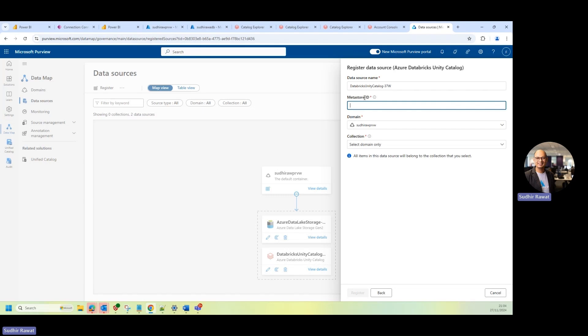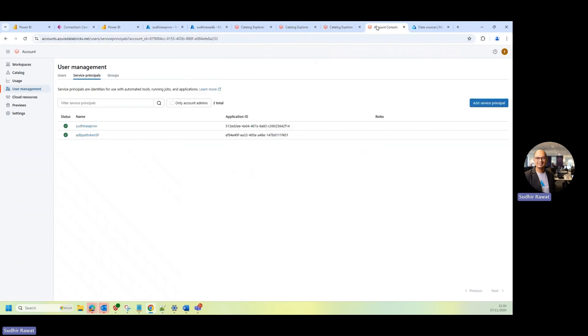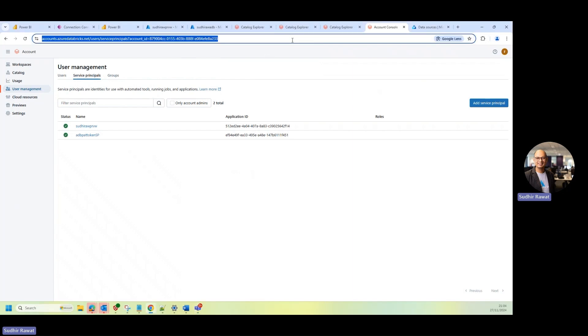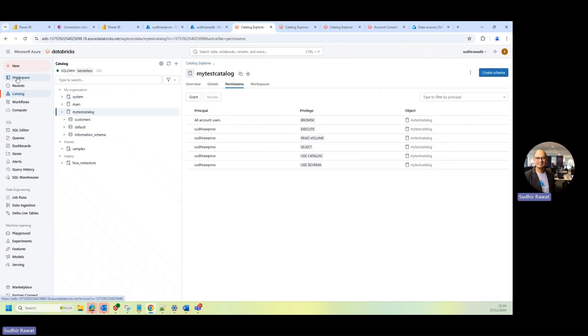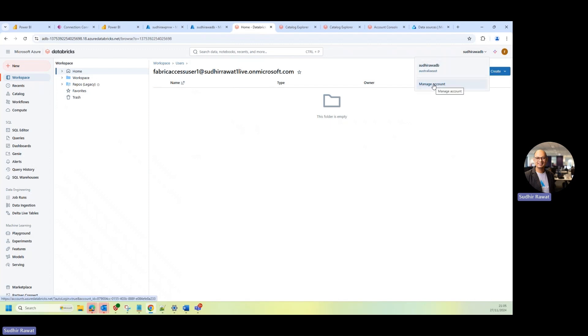So if I go to my Azure Databricks environment, let me just go on to the account console. So if you are new to the Databricks for the first time setting up this scan, what you need to do is once you go to your workspaces in Databricks, you can actually go and click your name, and then you can click on manage account.